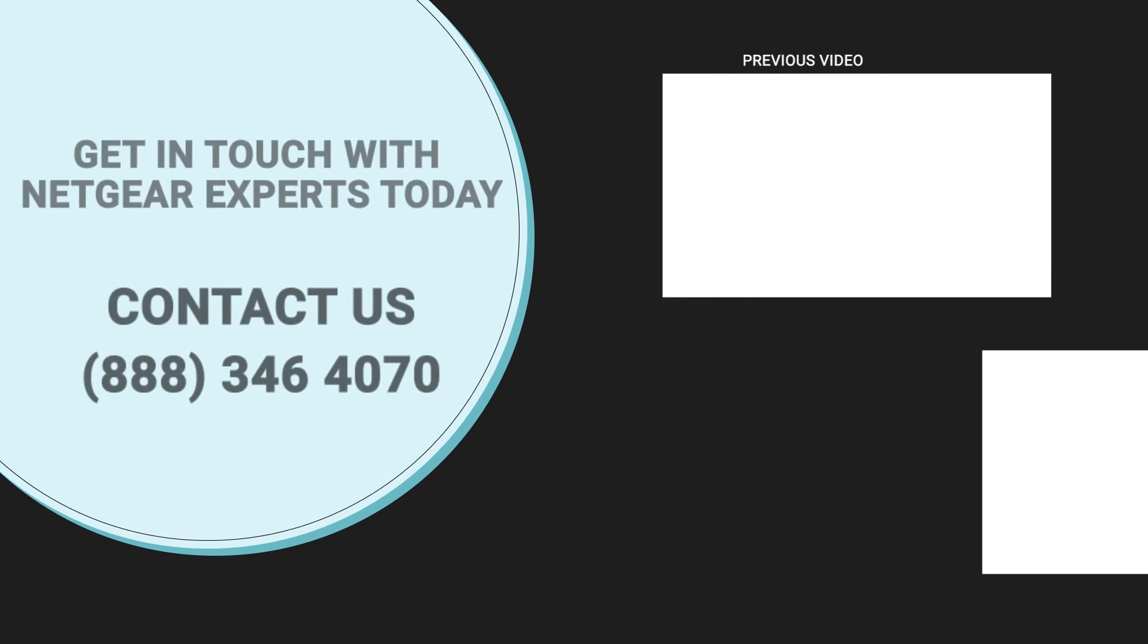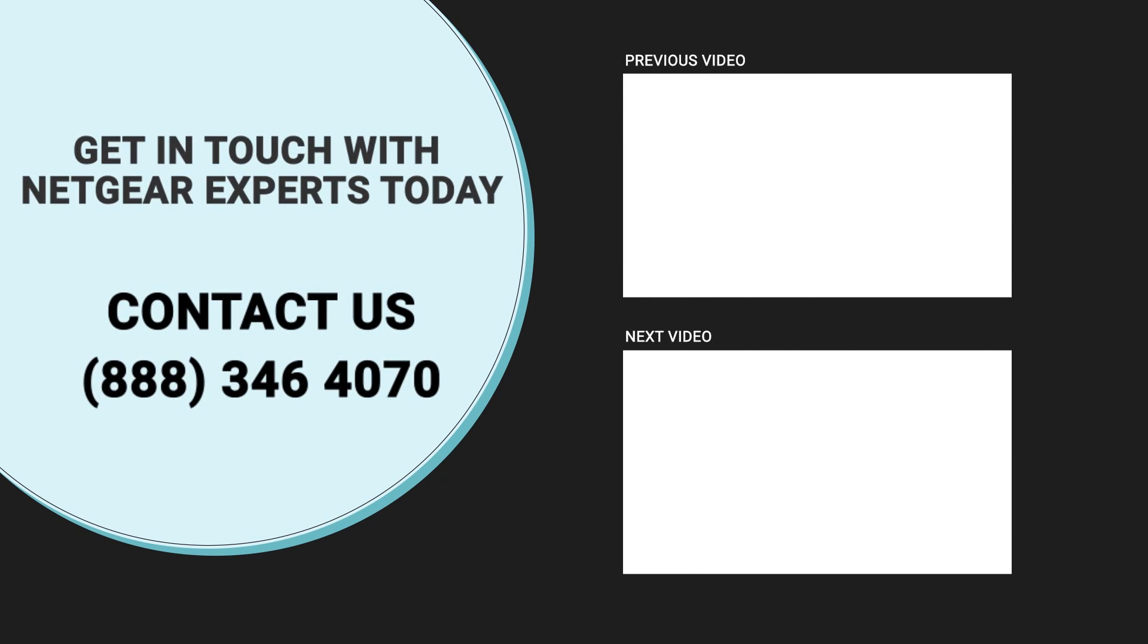Thanks for watching our video and don't forget to like, share, and comment on the video, so that you never miss any video from our channel.